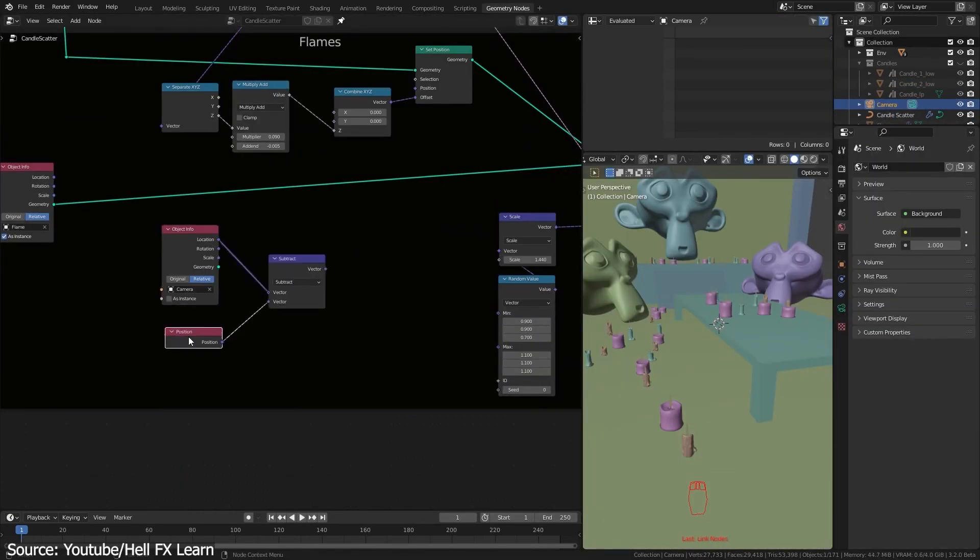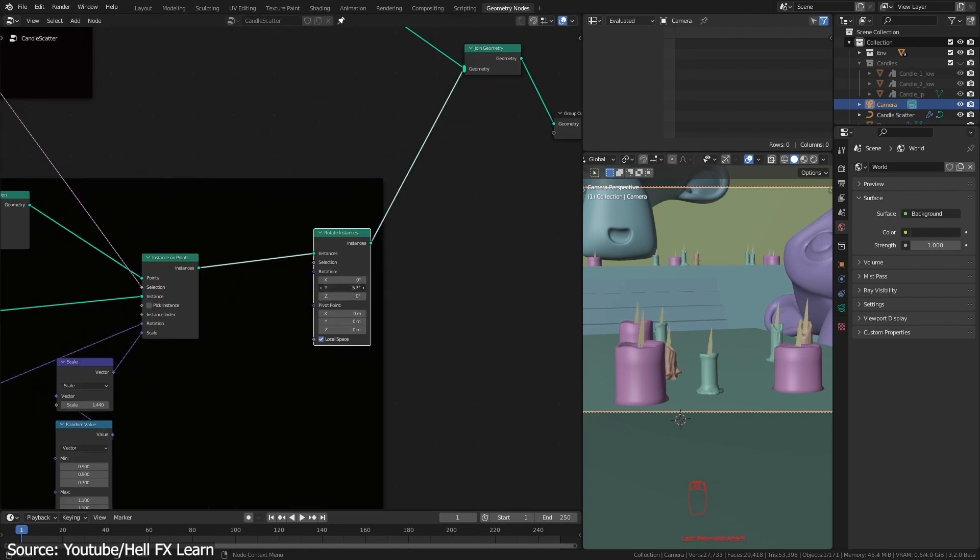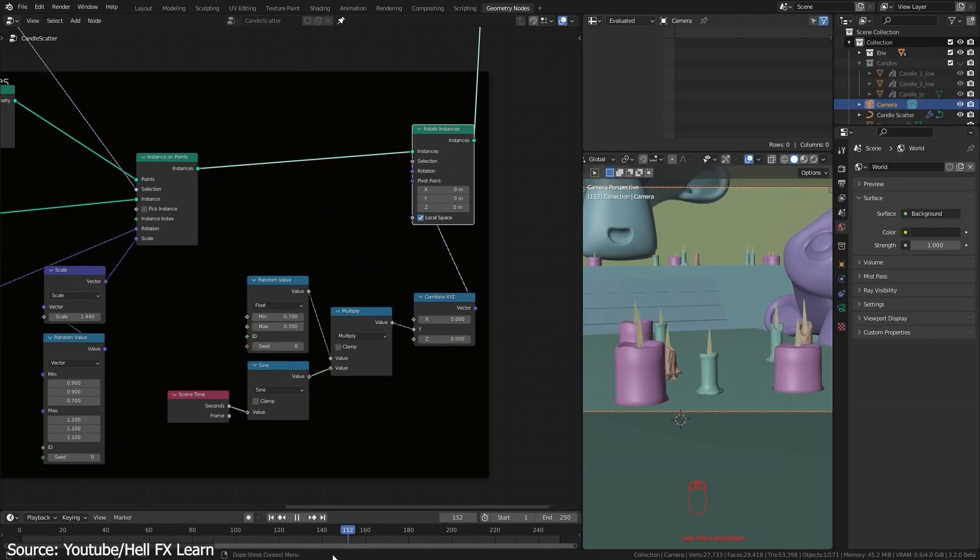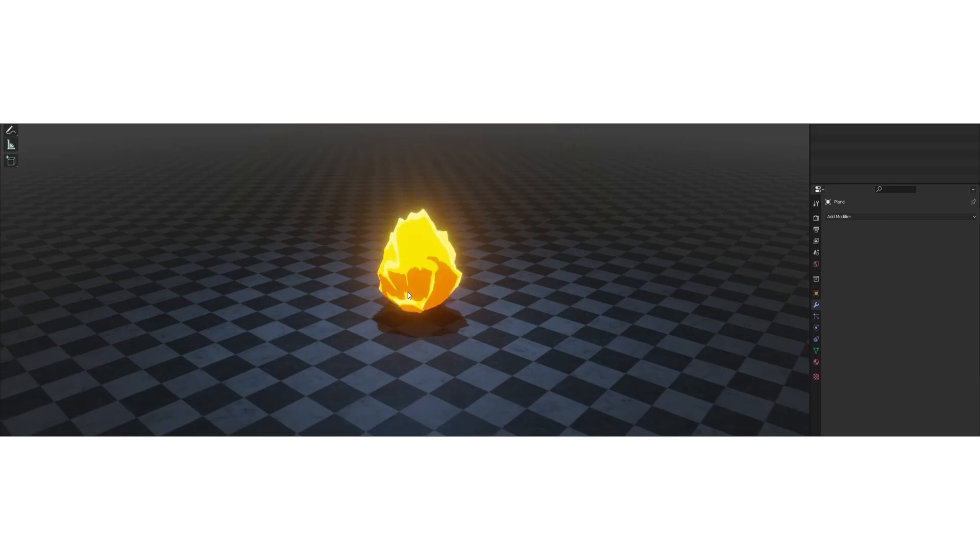This is going to be useful for you if you have one asset in your scene that you want to scatter, and you want to make it more organic by breaking the repetition.